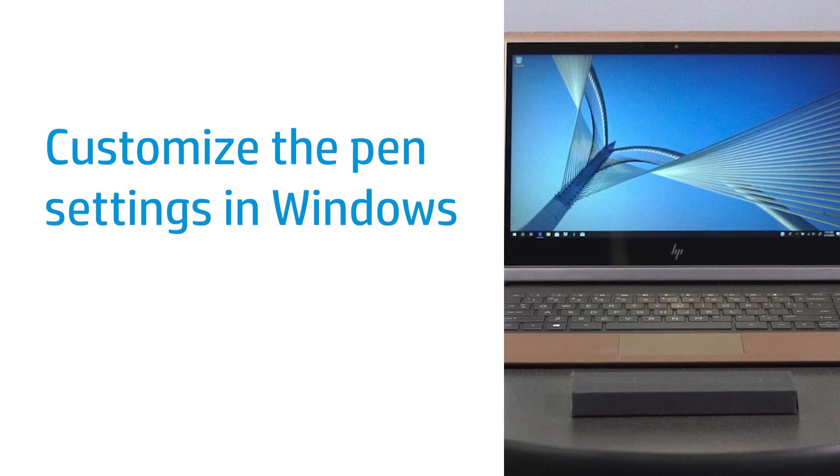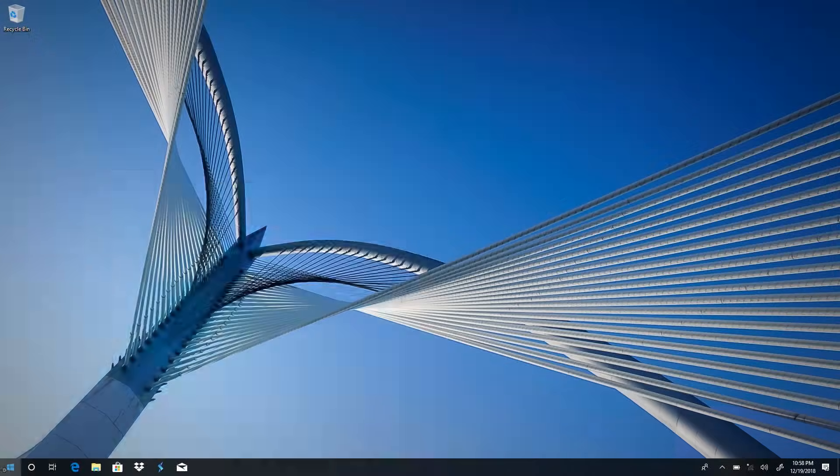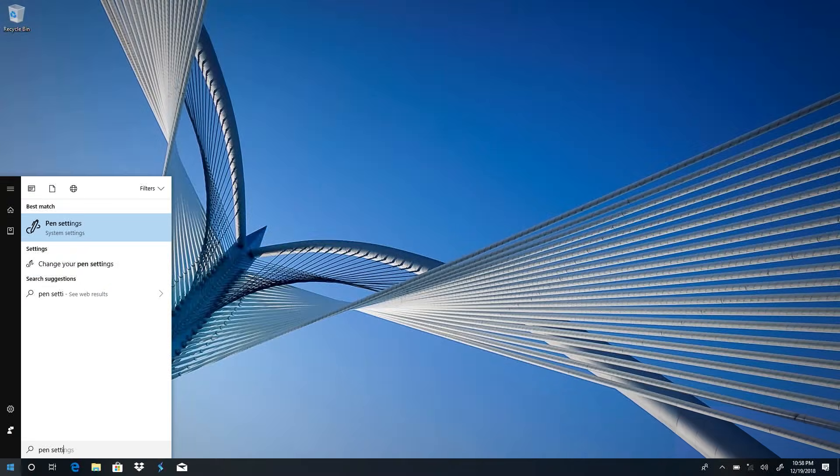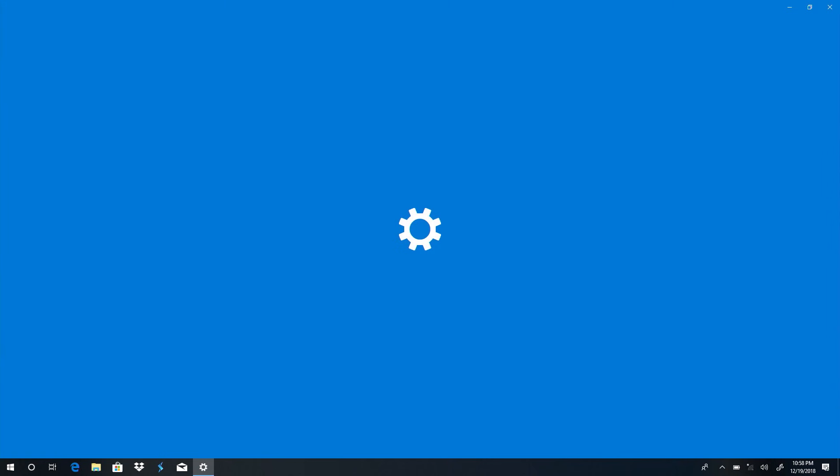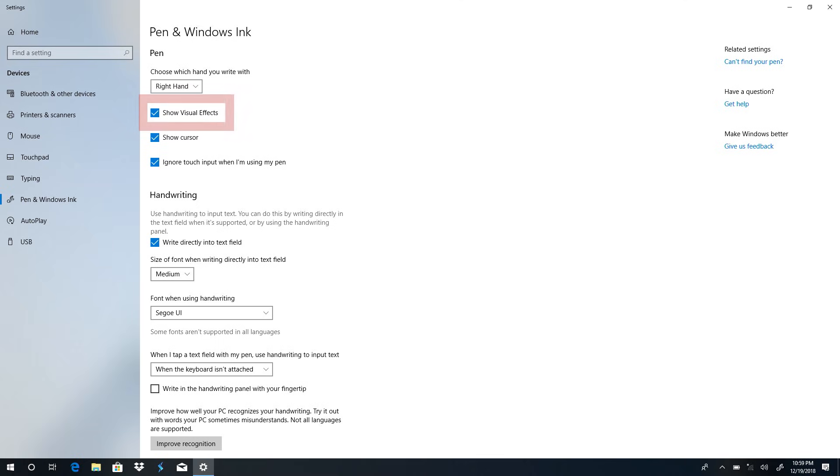Customize the pen settings in Windows. Select Start, type Pen Settings, and then select it from the results. Under Pen Settings, you can choose which hand you write with, show visual effects, show the cursor, and ignore touch input when you're using the pen.